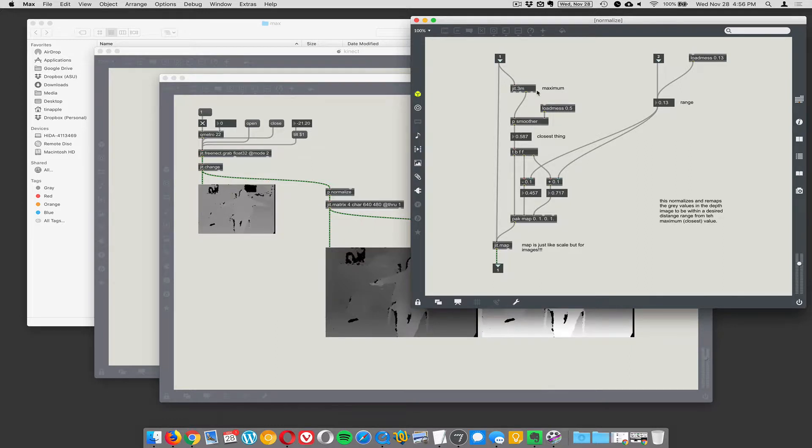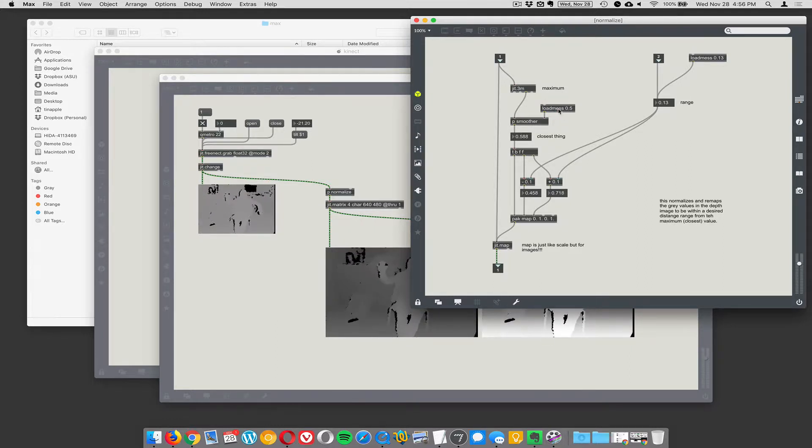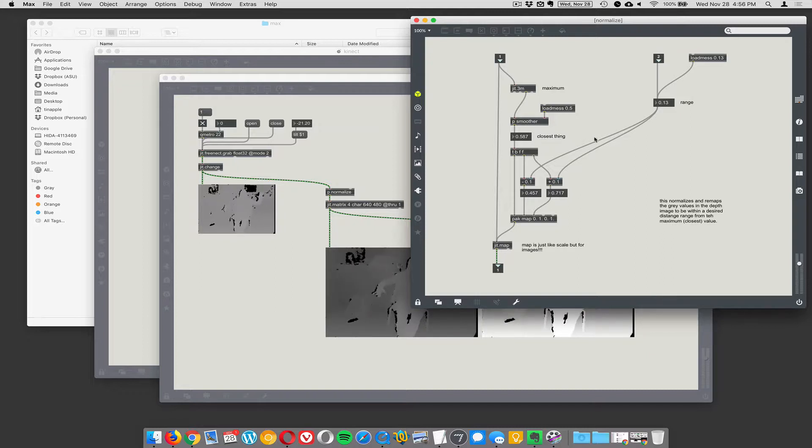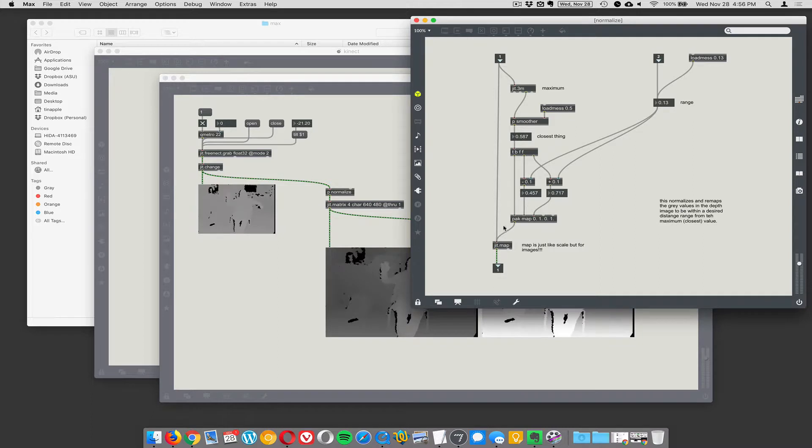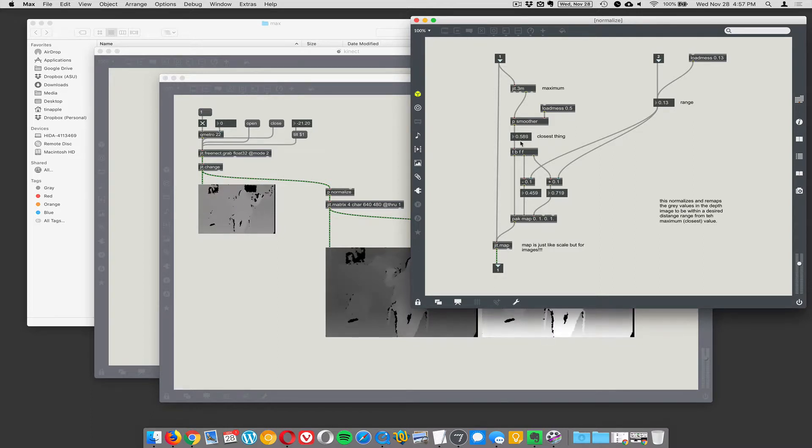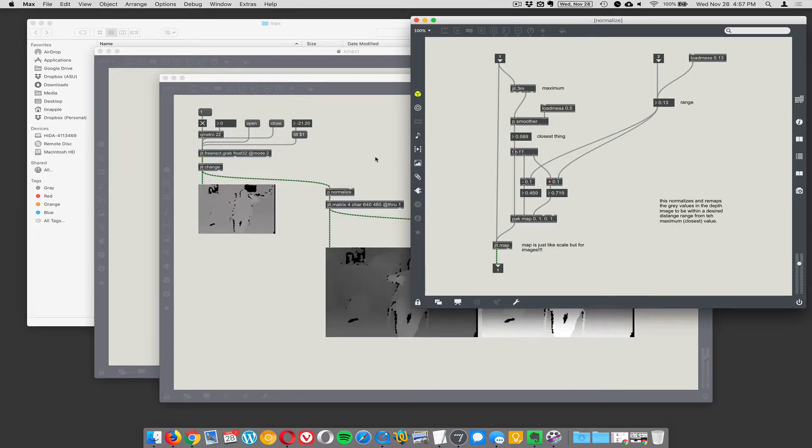The maximum gives you the value of the brightest pixel in the scene, which equates to the closest thing in the scene that the Connect can see. Then we'll look at everything surrounding that closest thing—everything that's a little bit closer and a little bit farther away from it.